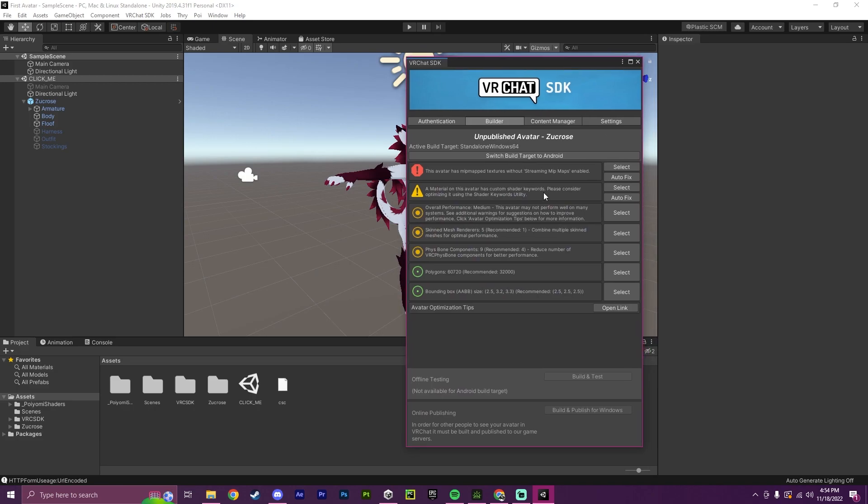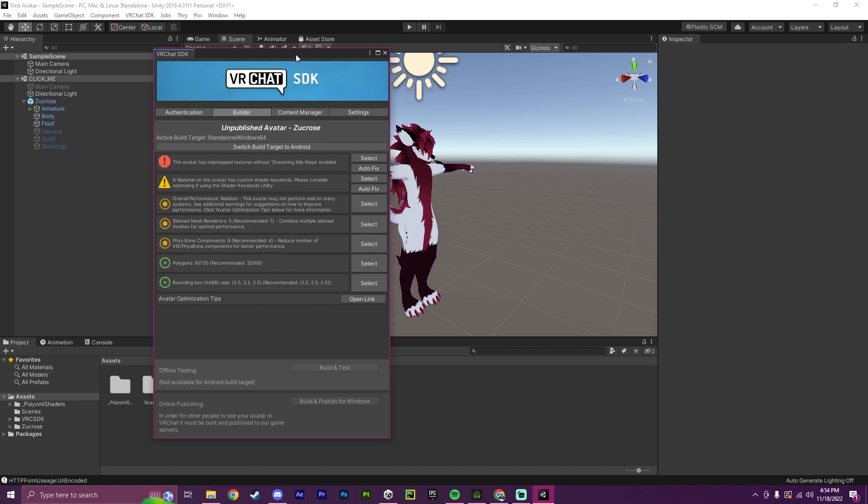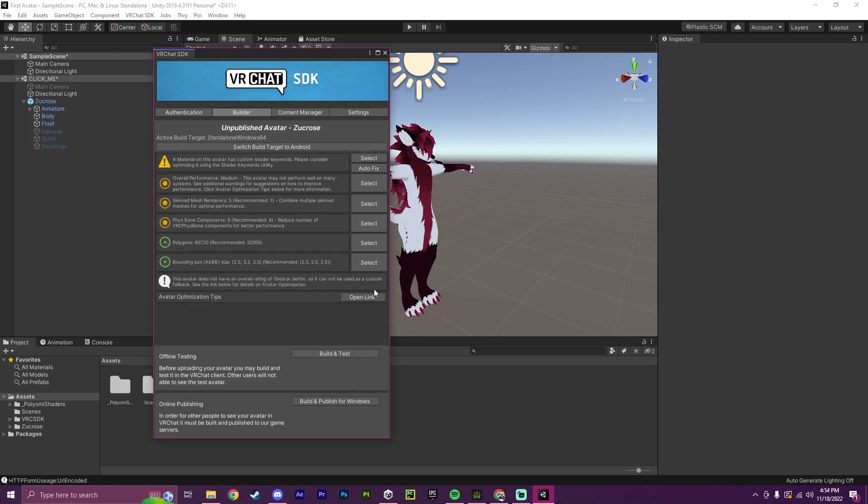Okay, now that I have successfully logged in, as you can see, we have unpublished avatar, Zucrose. So in this window, you'll see that the upload and test buttons are grayed out. This is because you may have errors here. So the first step will be, okay, so this is an error. So I'm going to click autofix.